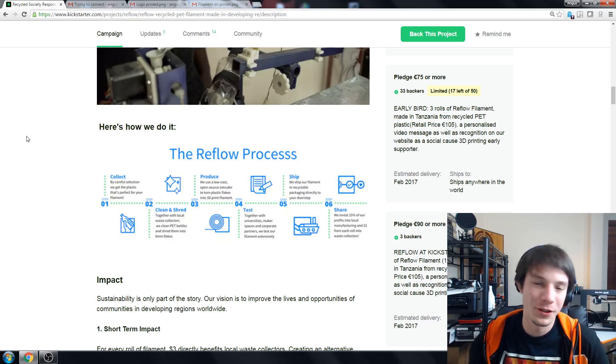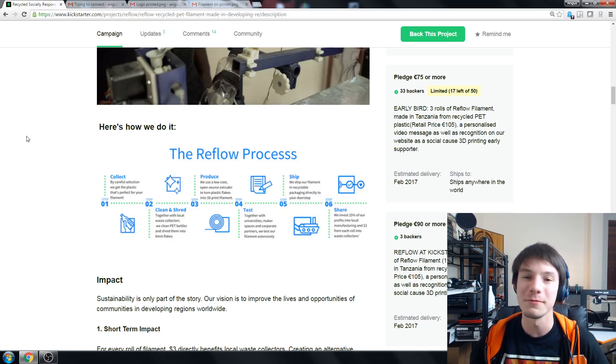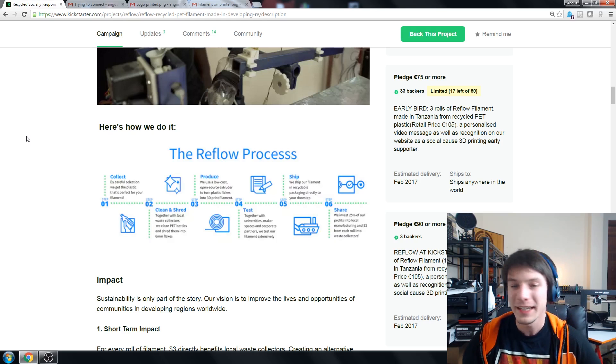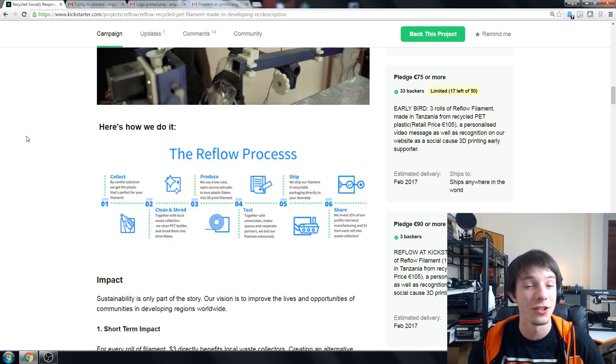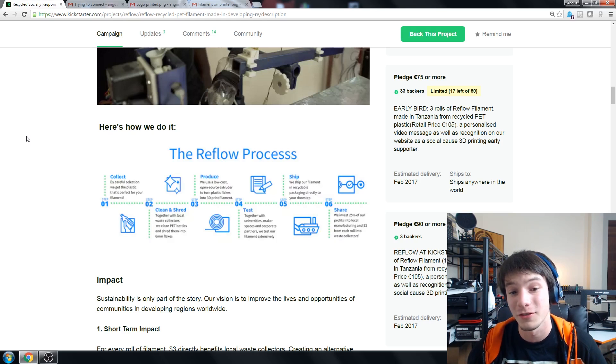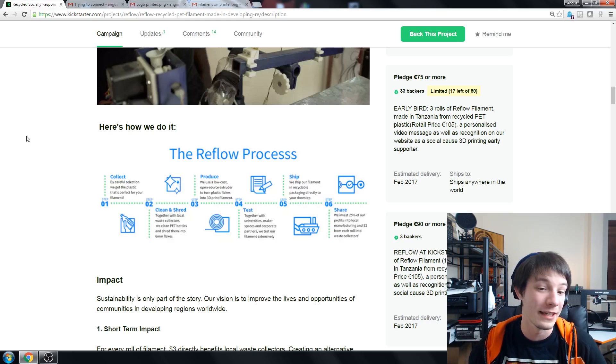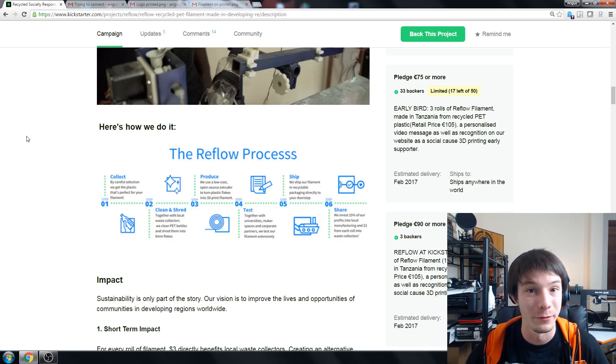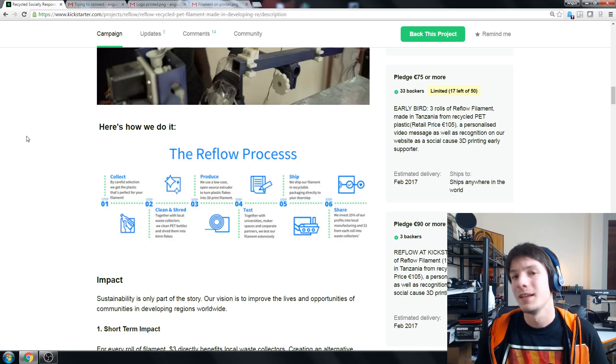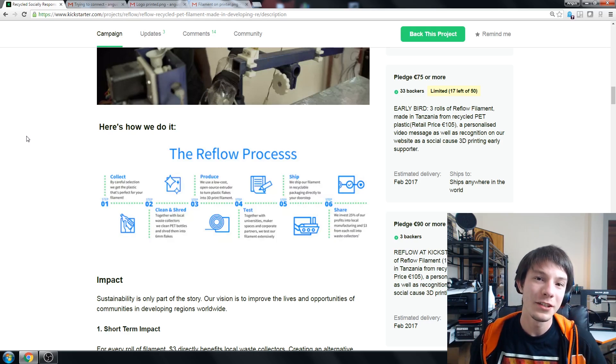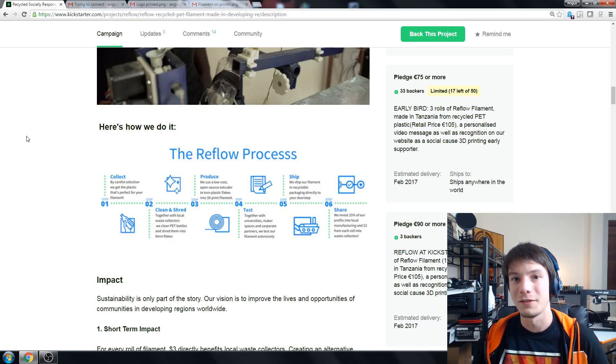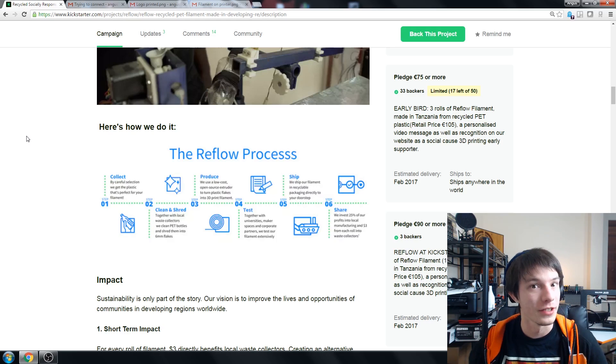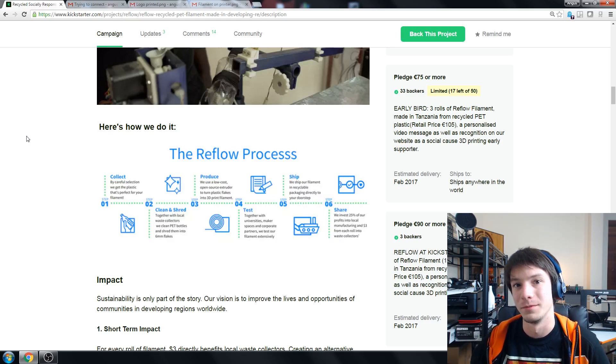Next they need to produce their filament. This is where the Reflow team is going to hit another hurdle. So they're saying in their process they're going to use a low-cost open source extruder to turn plastic flakes into 3D printing filament. Let me show you a video of how filament is made commercially on a commercial level.